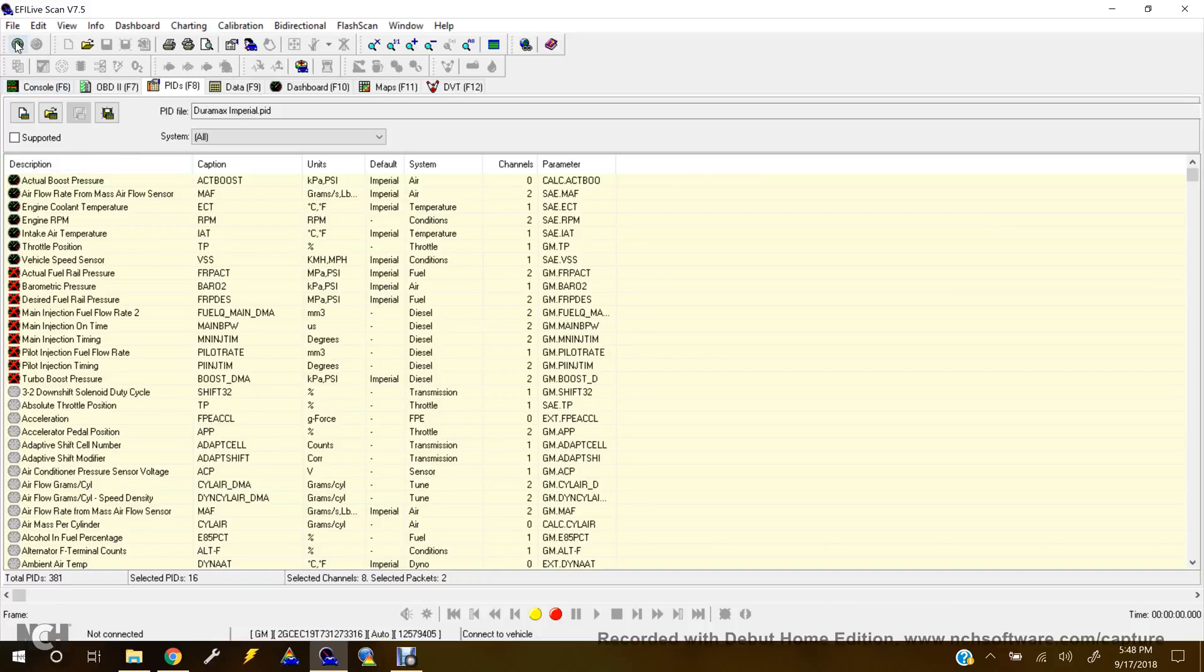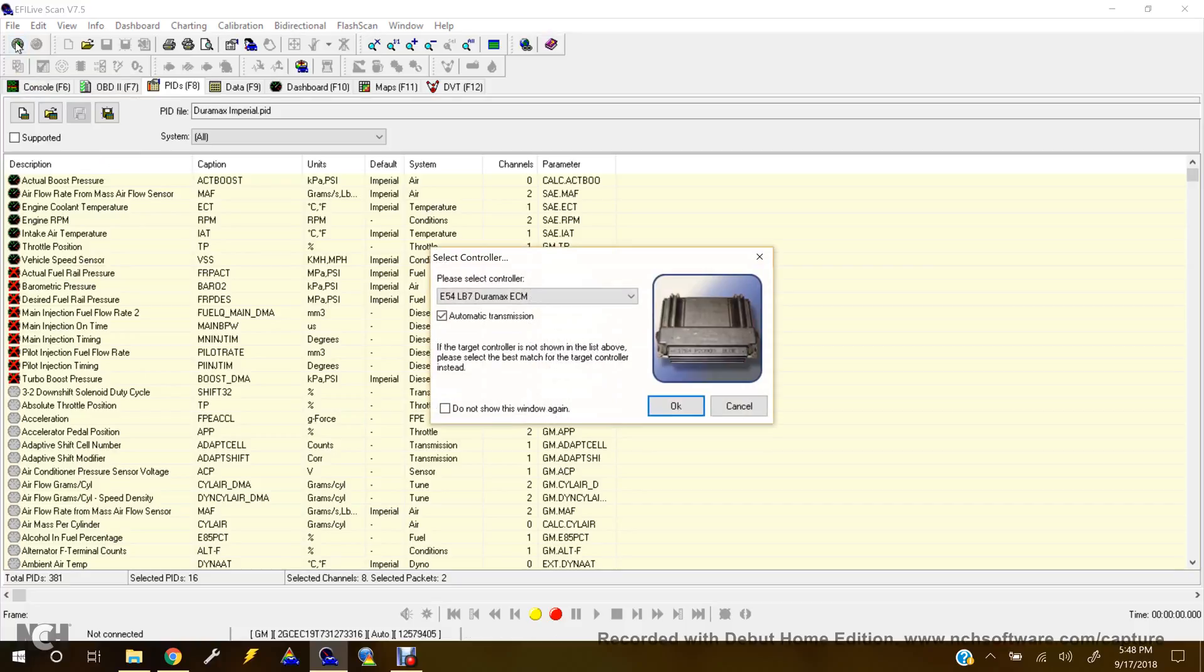Top left corner right under File, and hit the button, and it will give you a select controller.